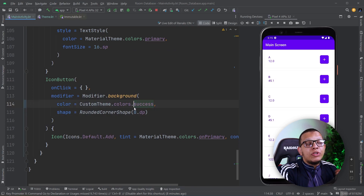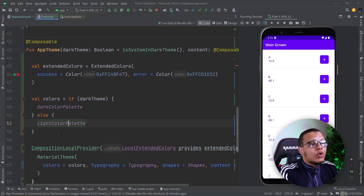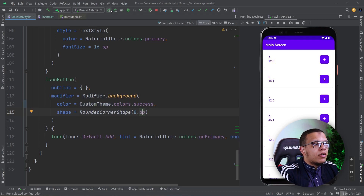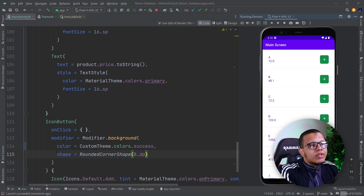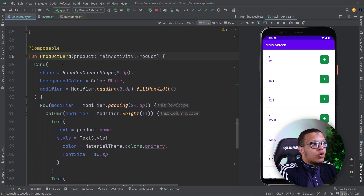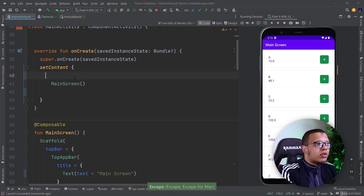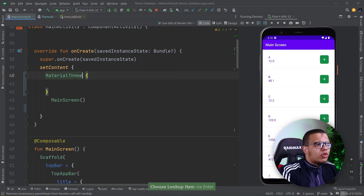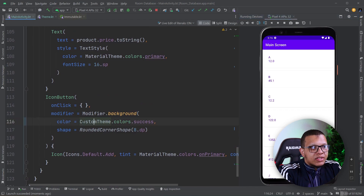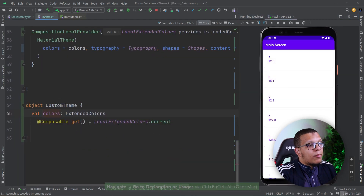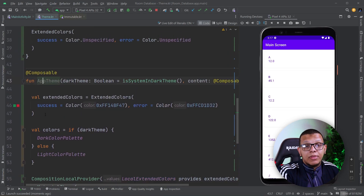The success color value is green, because of the combination of the CompositionLocalProvider, the staticCompositionLocalOf, and the custom object. If you're in dark theme, the success color will change automatically if you provide different extended colors based on an if-else. As you can see, the background is now green. This works because this composable is part of the product card, which is part of the lazy column in the main screen, which is part of the app theme. If you remove the app theme and replace it with a plain MaterialTheme without providing these values, it won't find the local extended colors and nothing will display correctly.